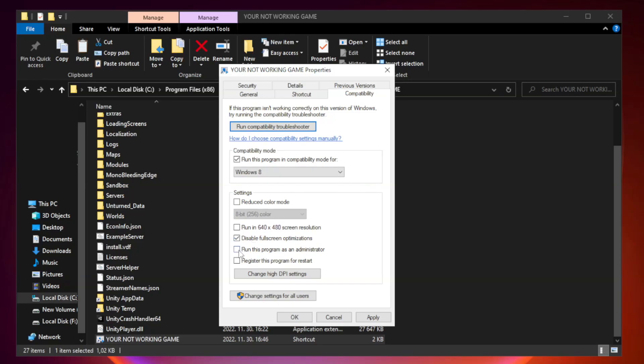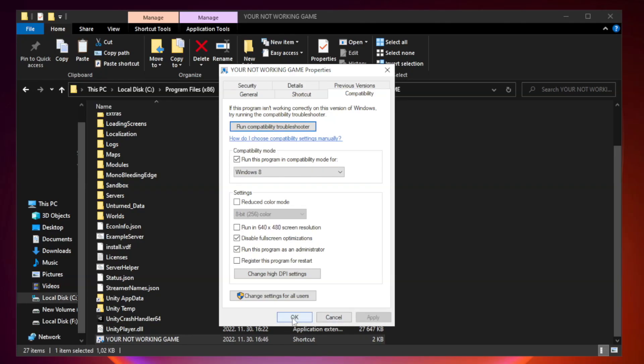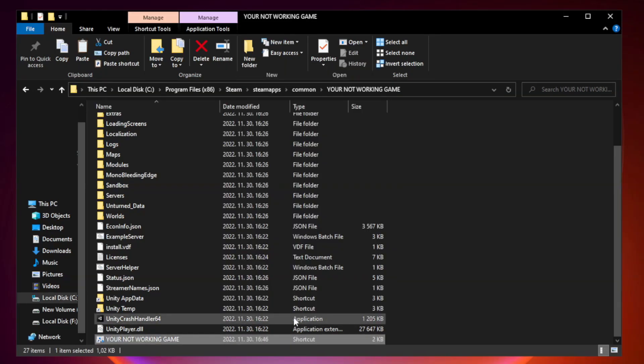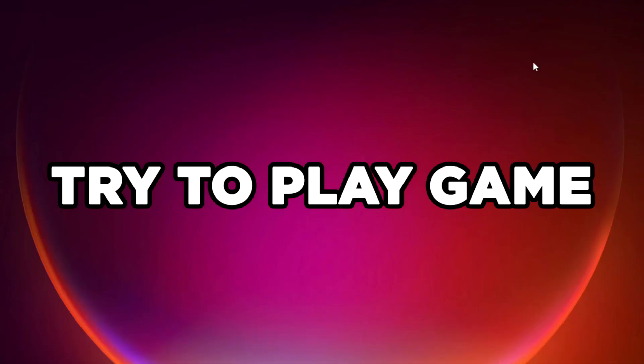Check run this program as an administrator. Apply and OK. Close window. Try to play game.